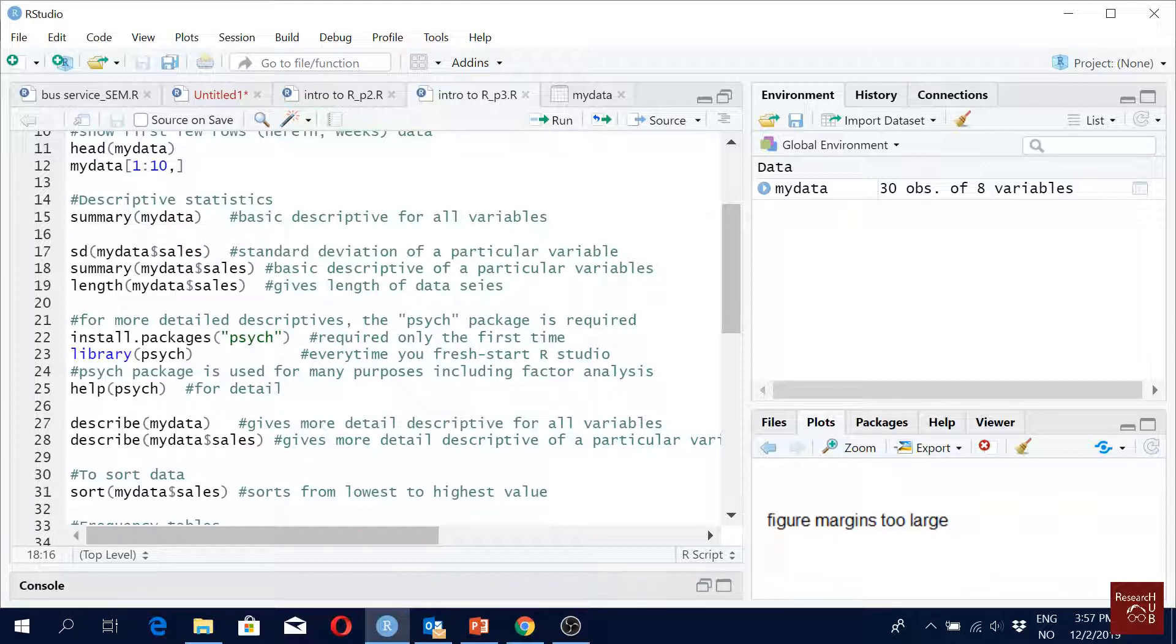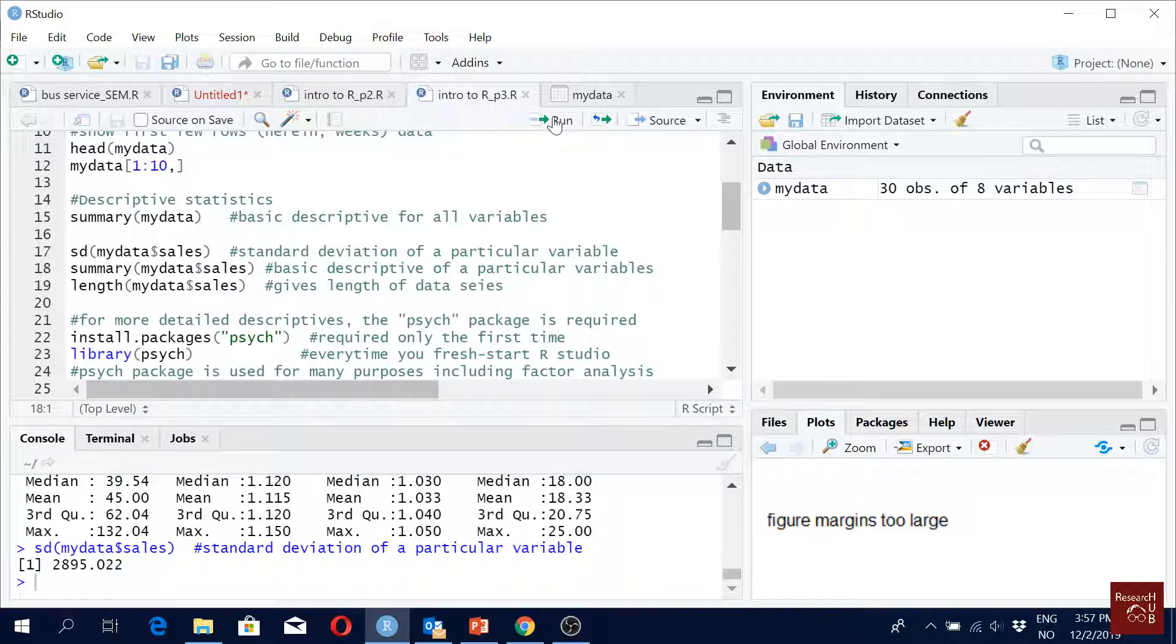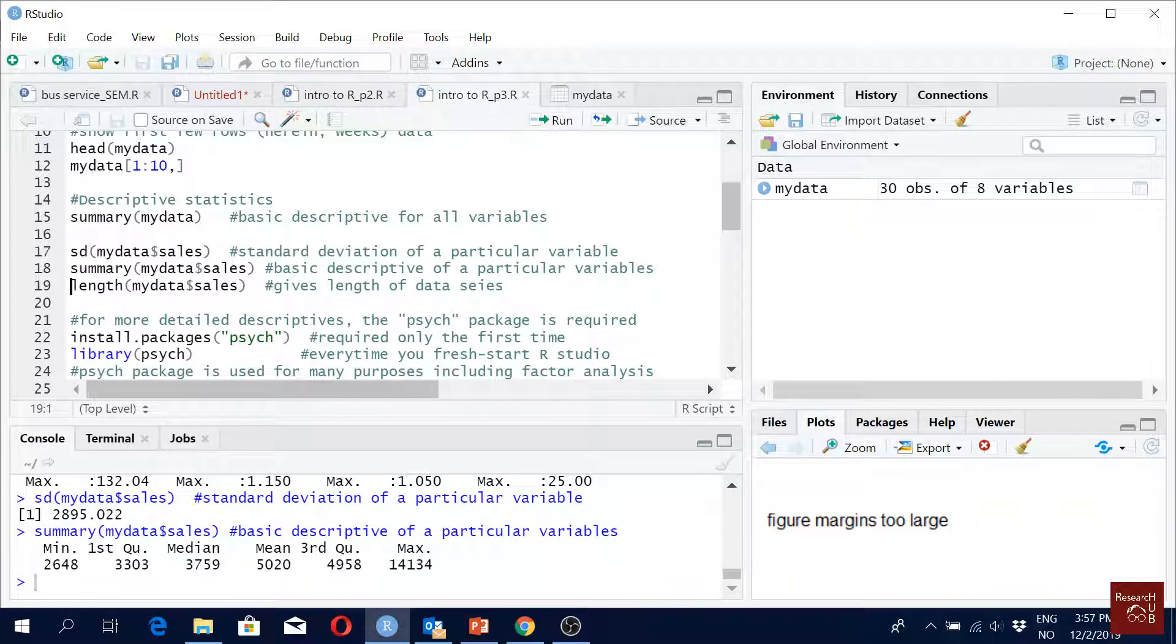Summary of 'mydata$sales' - what will you get? For summary we get again mean, first quartile, median, mean, third quartile and maximum value.